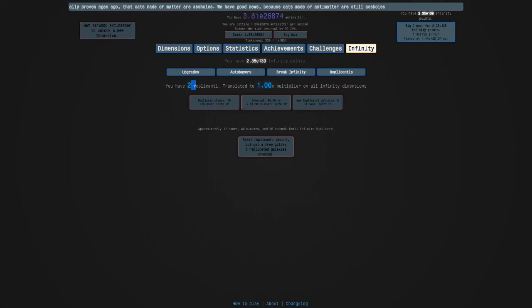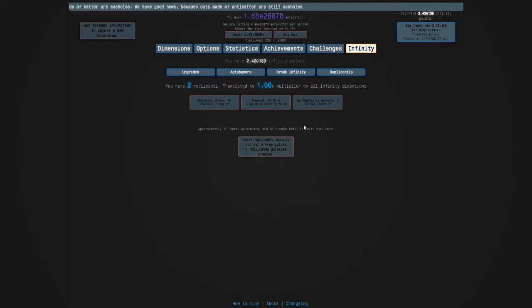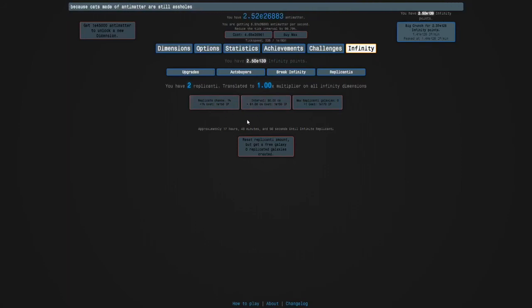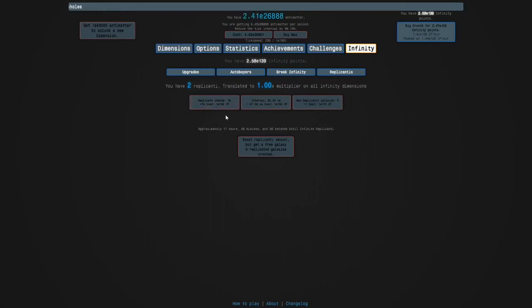Replicanti is really slow at first but once you get more of these upgrades it'll help, it's a bit of a time wall. It's gonna be like 17 hours until infinite replicanti.